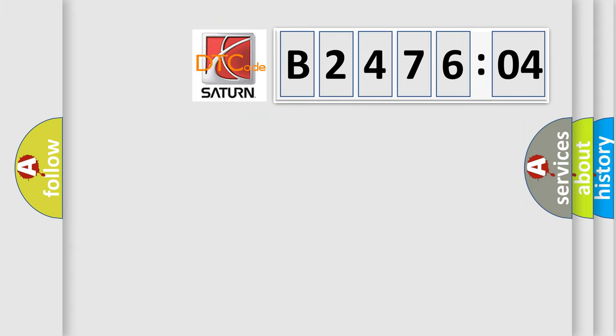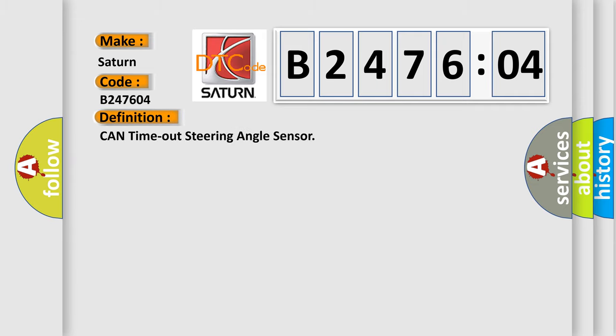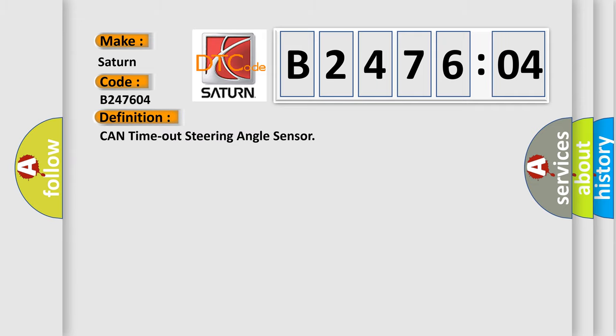So, what does the diagnostic trouble code B247604 interpret specifically for Saturn car manufacturers? The basic definition is CAN timeout steering angle sensor.